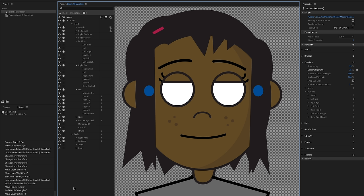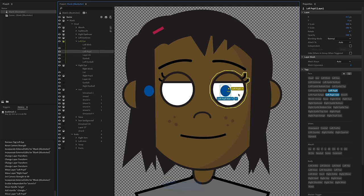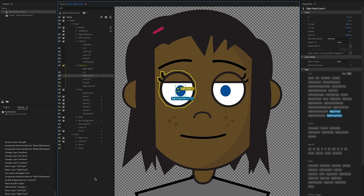Unfortunately, every once in a while you'll run into a situation where things don't sync up correctly — maybe because of some obscure change or moving something around, and you come back to Character Animator and your pupils look like they're outside your eyeballs. Luckily it's easy to fix. Right-click on any layer and go to 'Reset Layer' — that's going to try to reset it back to its original position. Do that for both pupils and they should be okay.